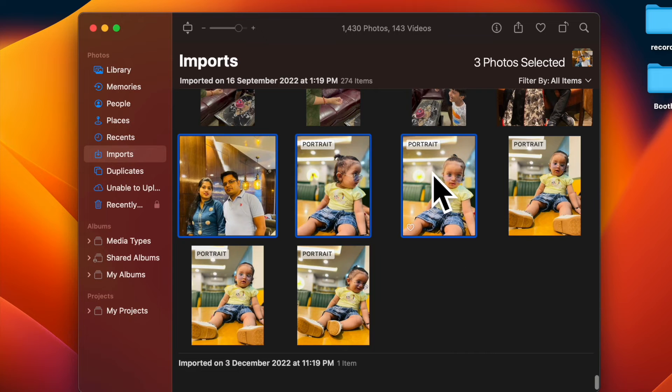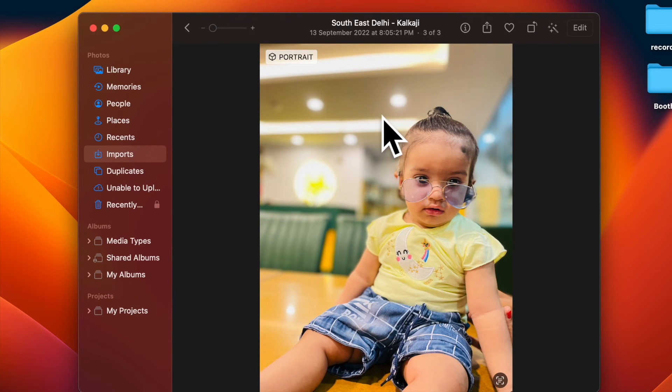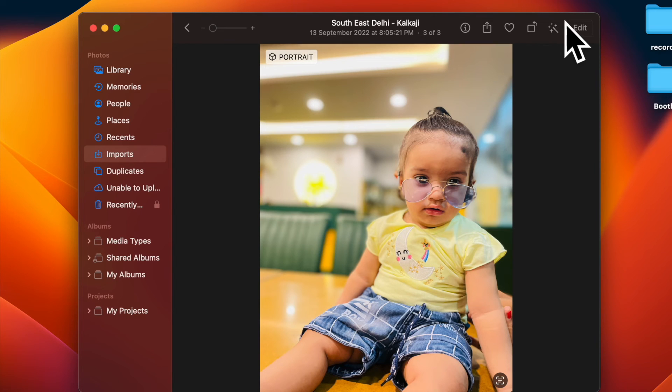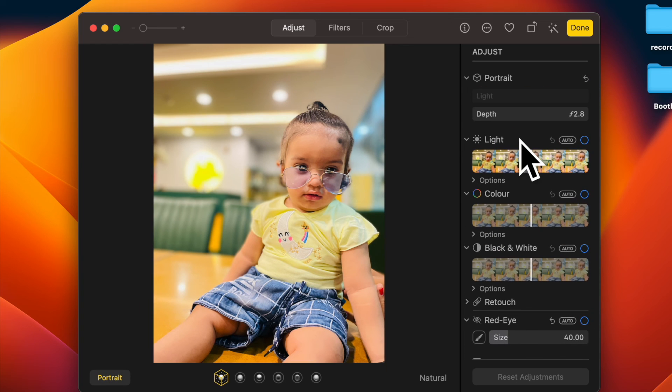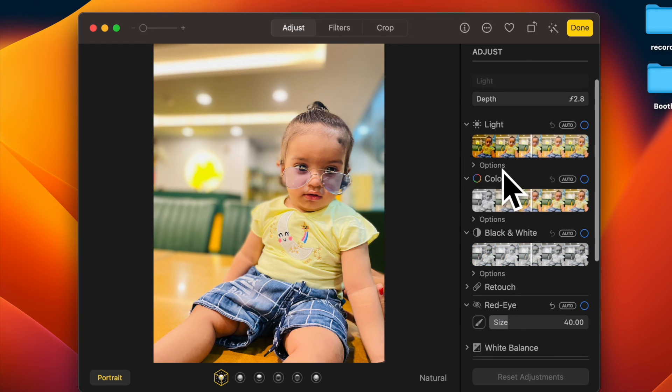That's pretty much it. So that's how you can easily copy and paste edits to photos on your Mac. Now that you know how this super handy feature works, make the most of it to edit multiple images at once.